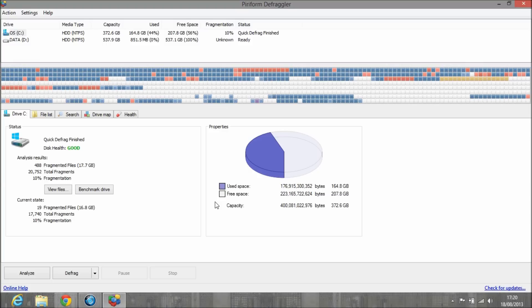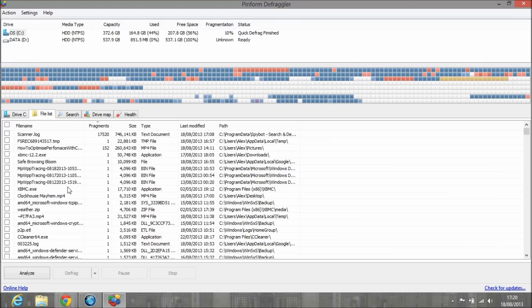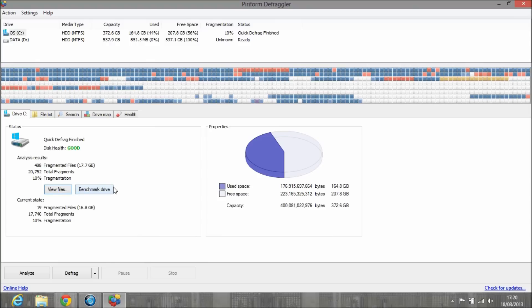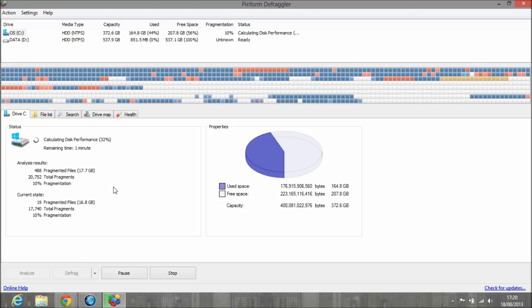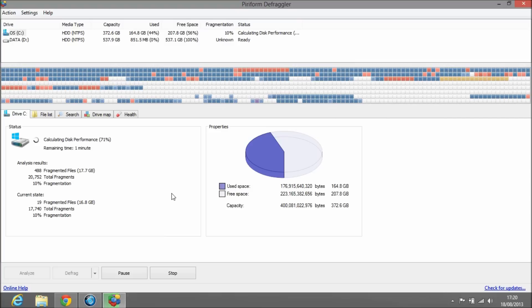It has finished. It defragmented 488 files, total fragments 20,752. That was 10% fragmentation. You can view the files—that's all the files it scanned. You can also benchmark the drive. I know mine's not the best because this is only a 5,400 RPM hard drive. This should take less than a minute. That's a good estimate right there.